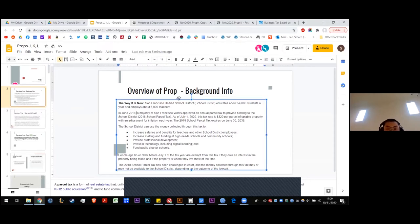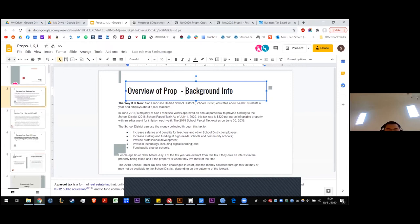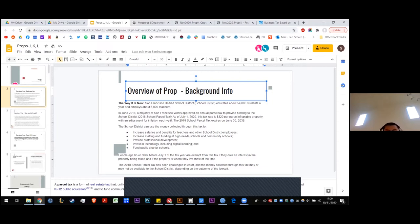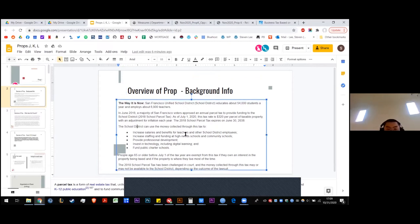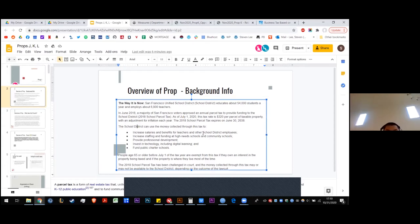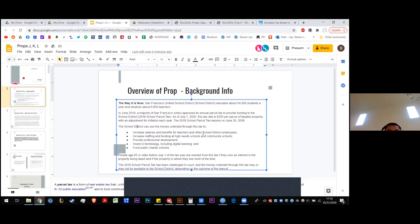Background: San Francisco Unified School District educates about 54,000 students and employs 6,900 teachers. In 2018, a majority of San Francisco voters approved an annual parcel tax to provide funding to the school district. As of July 1st, 2020, the tax rate is $320 per parcel of taxable property, with an adjustment for inflation each year. The 2018 school parcel tax expires on June 30th, 2038.